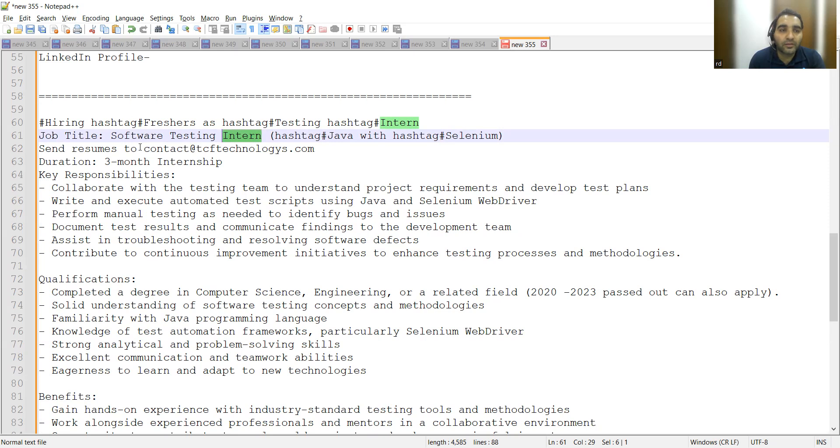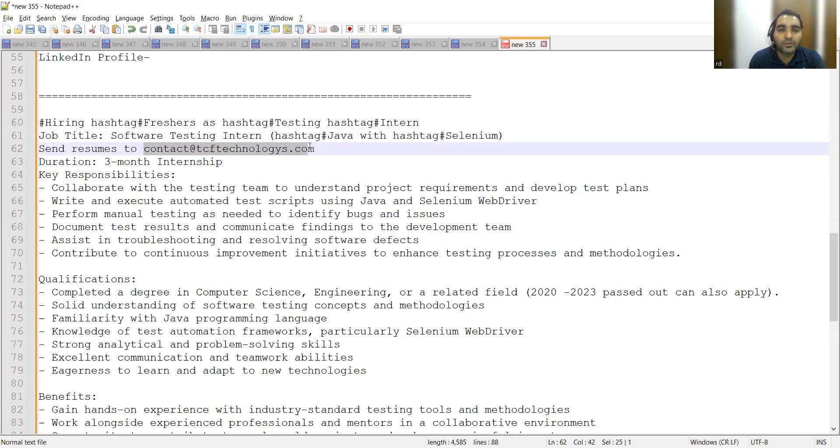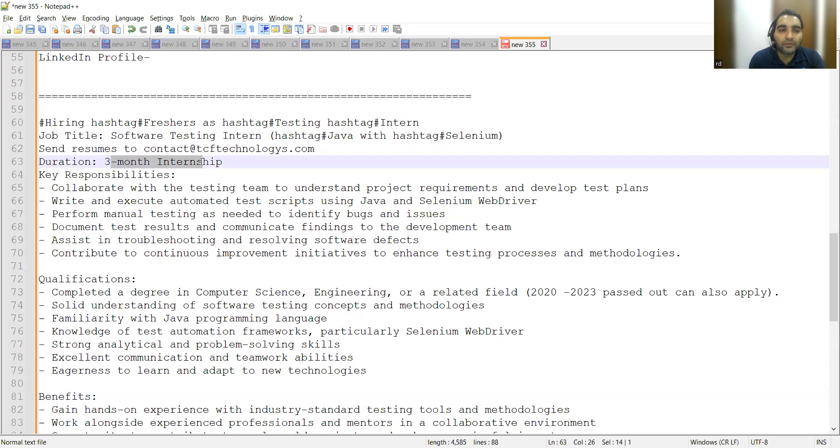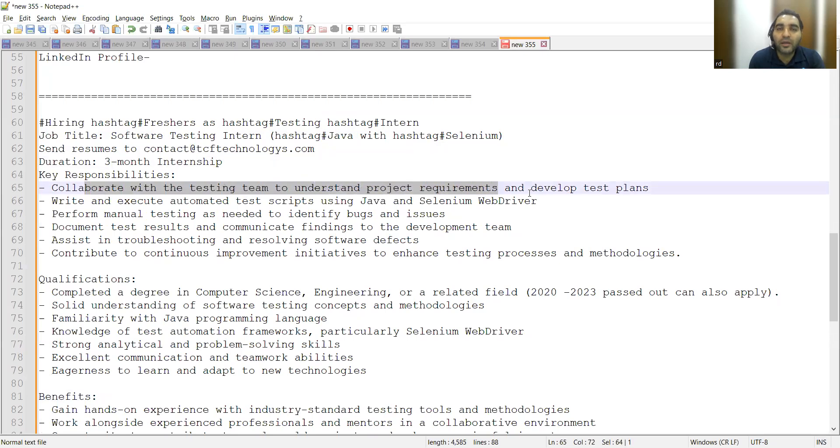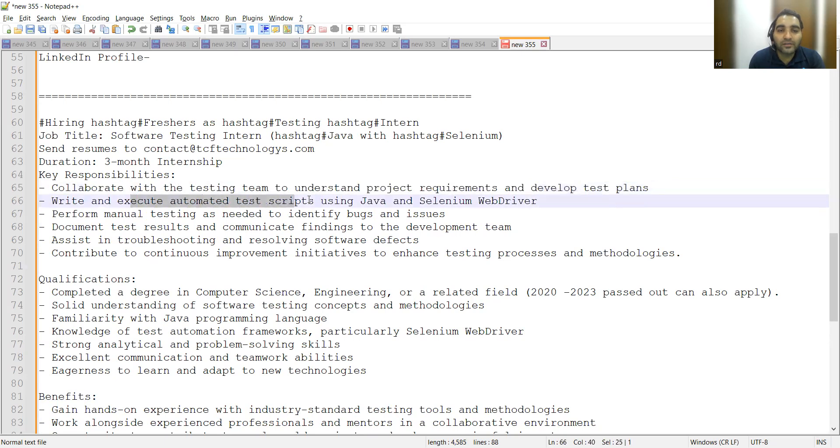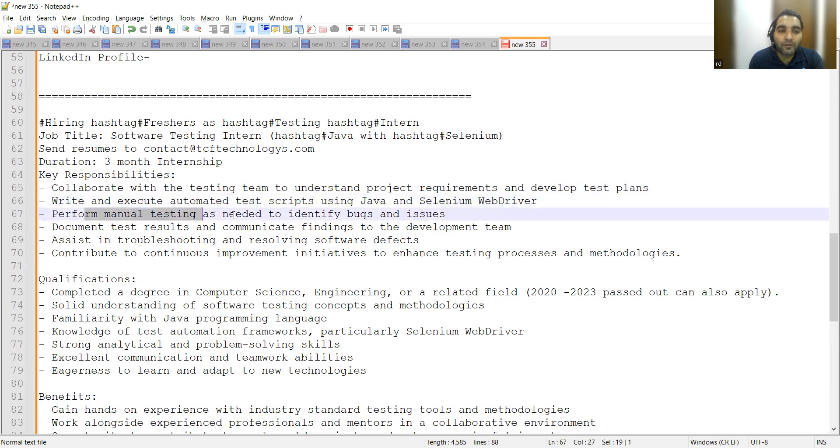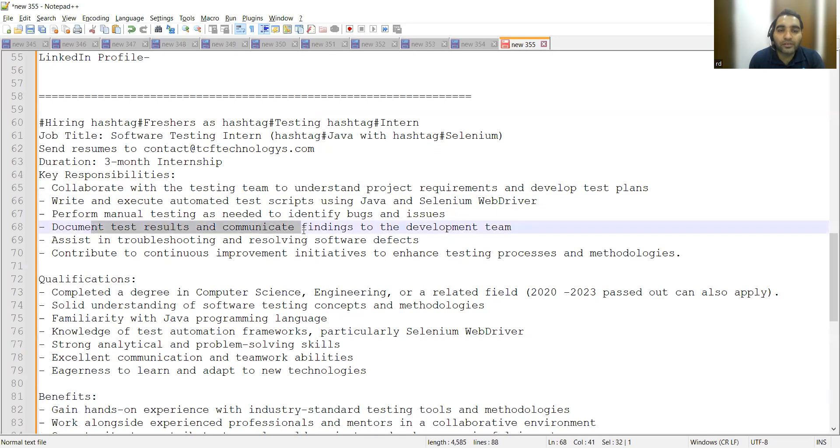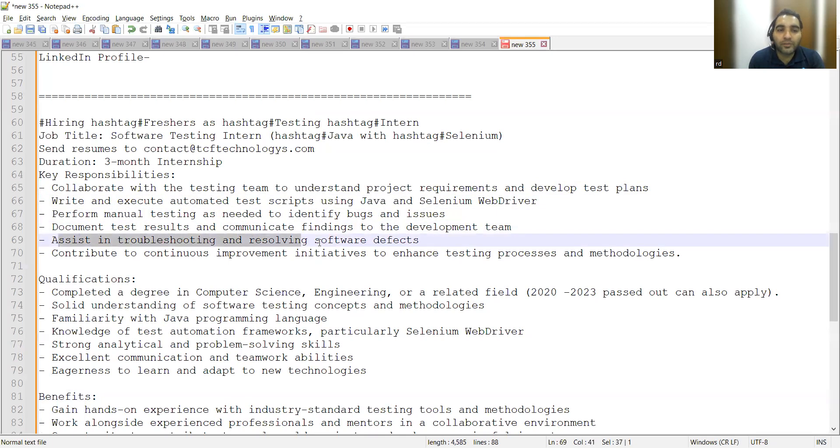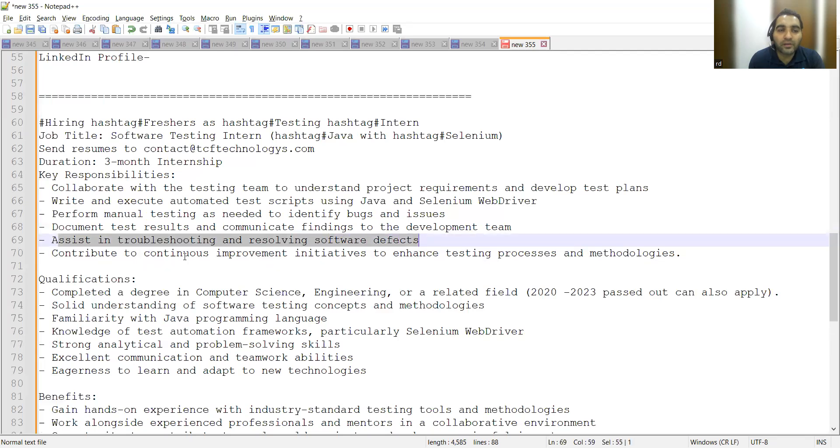You need to collaborate with the testing team to understand requirements, write and execute automated test scripts using Java Selenium, perform manual testing, document test results, assist in troubleshooting and resolving software defects, and contribute to continuous improvement initiatives.